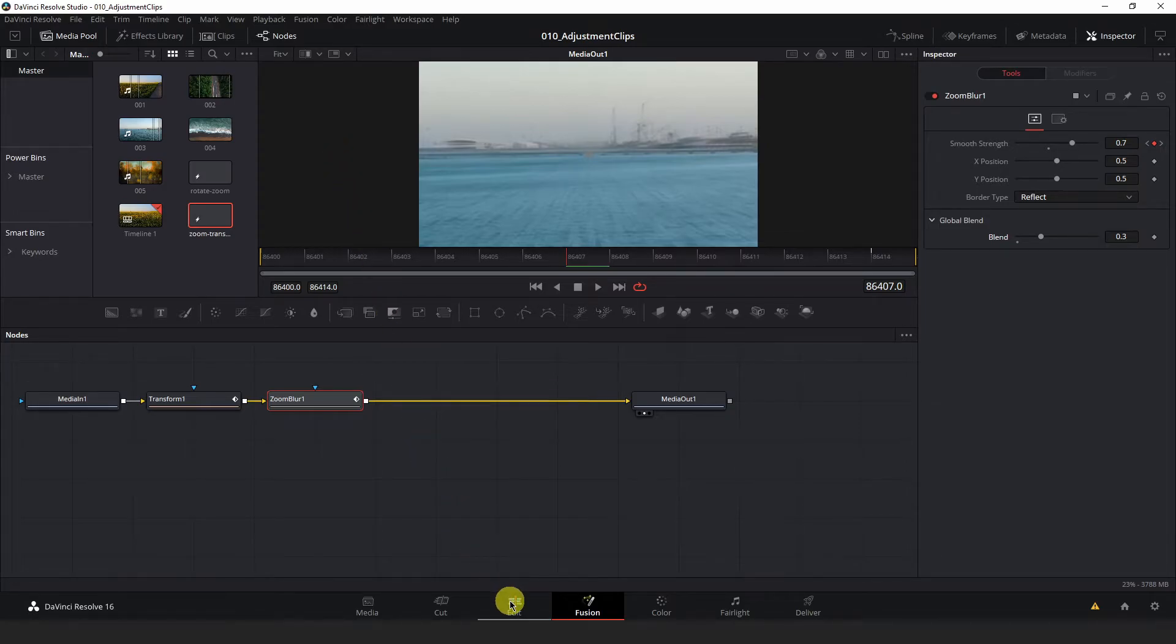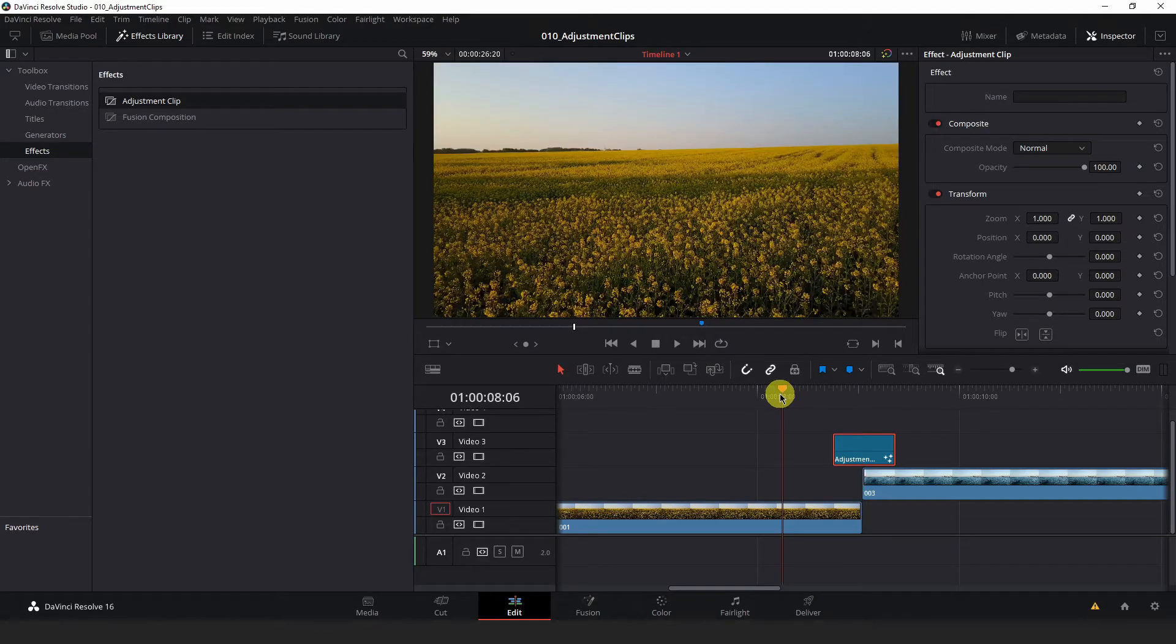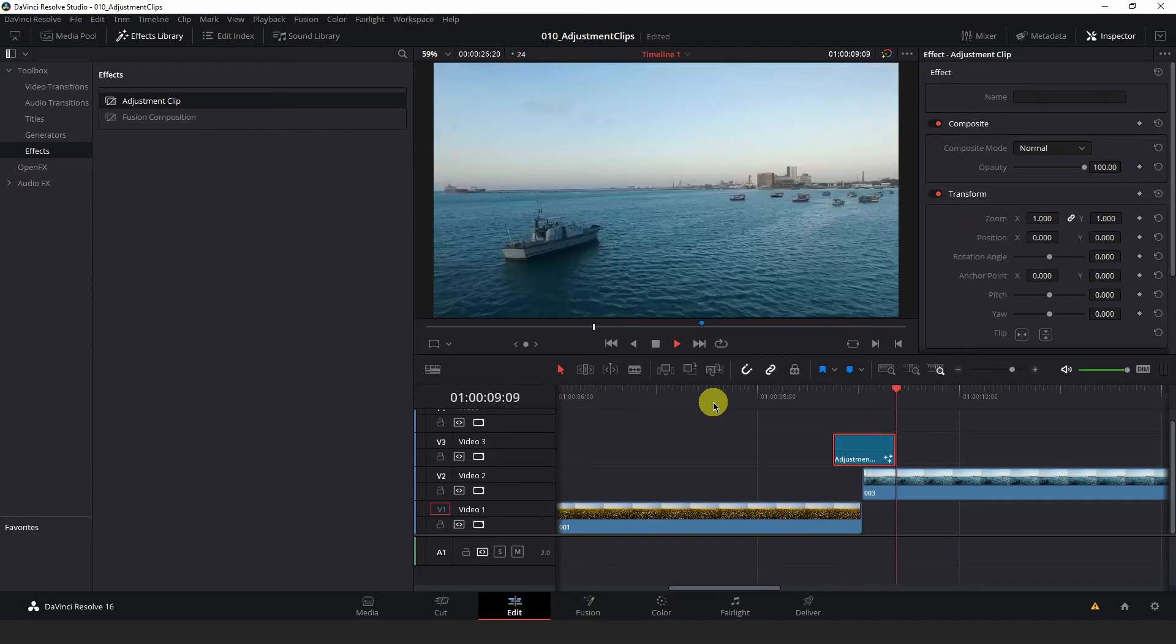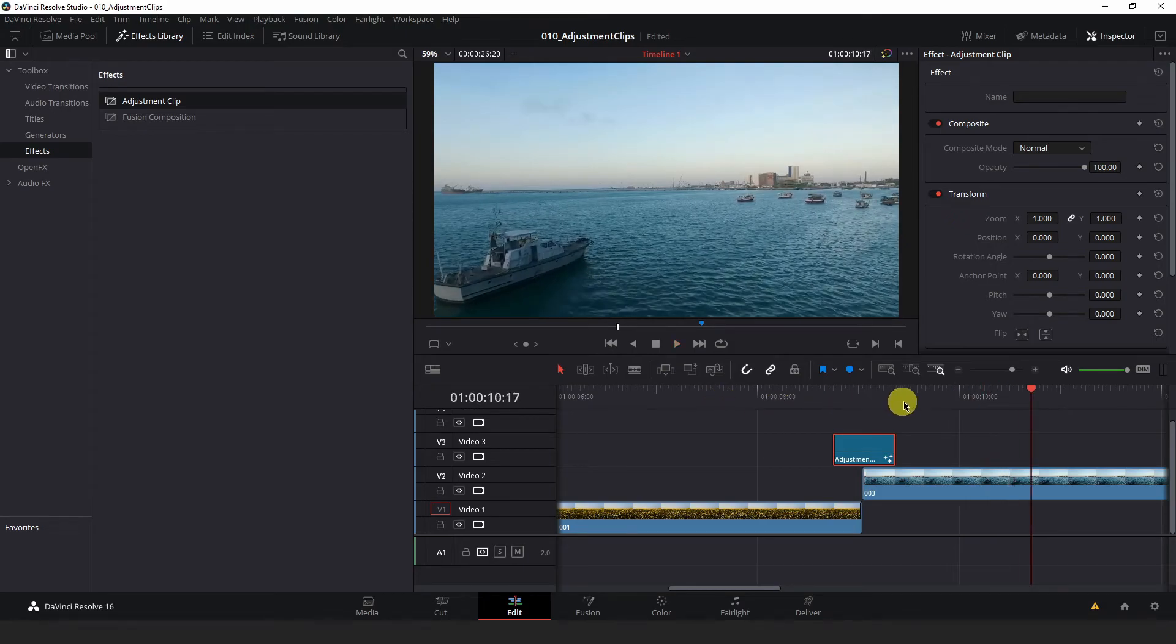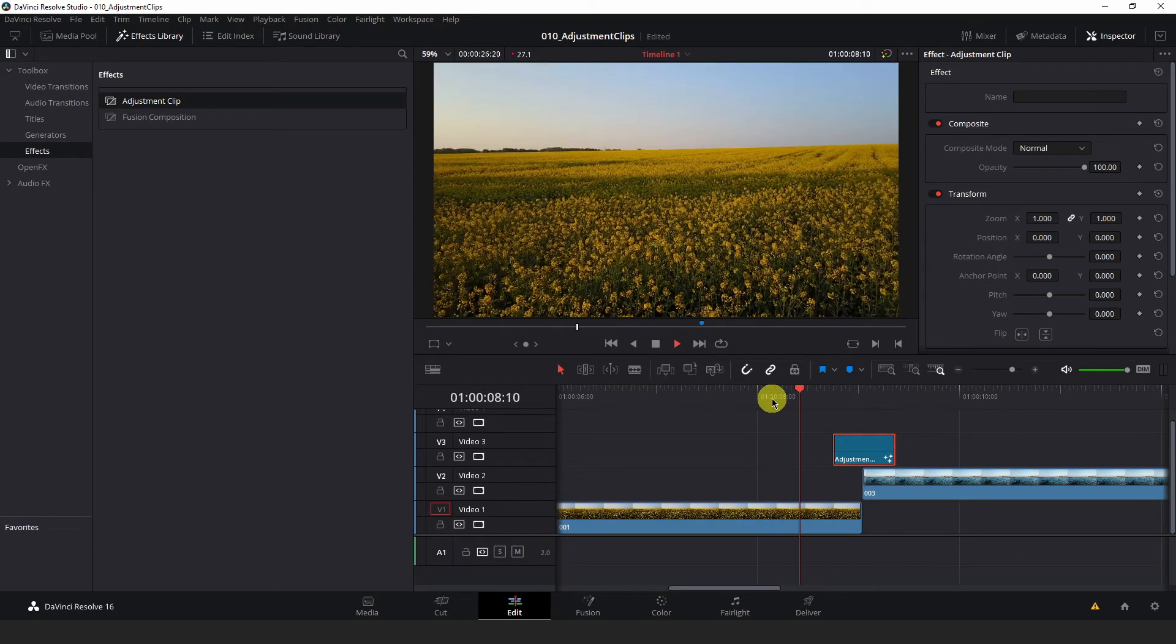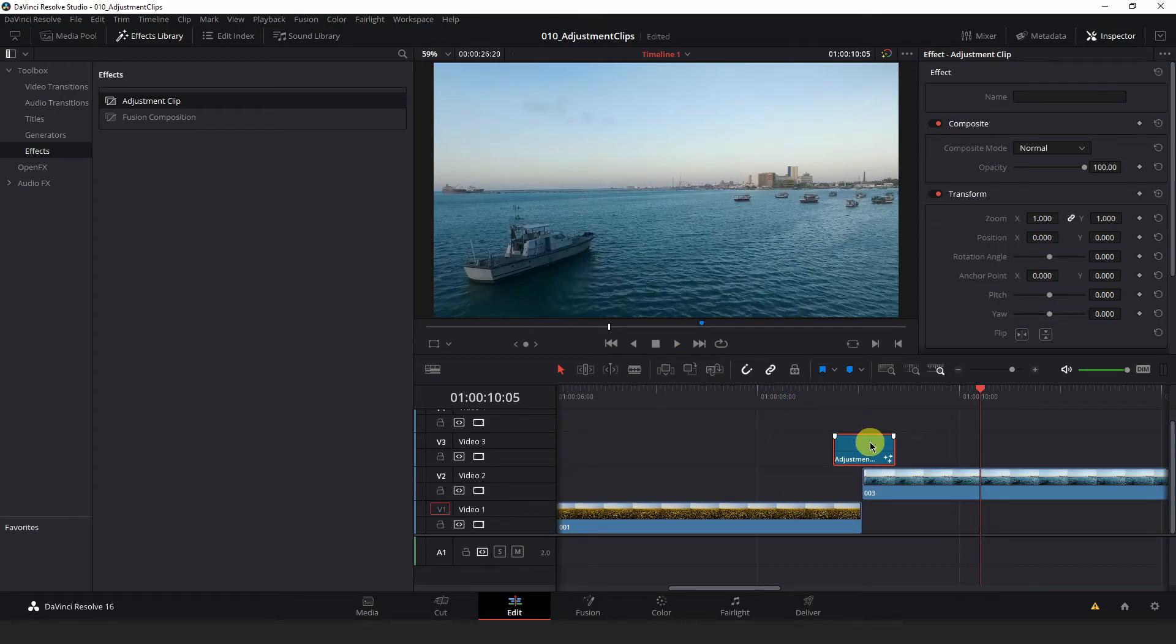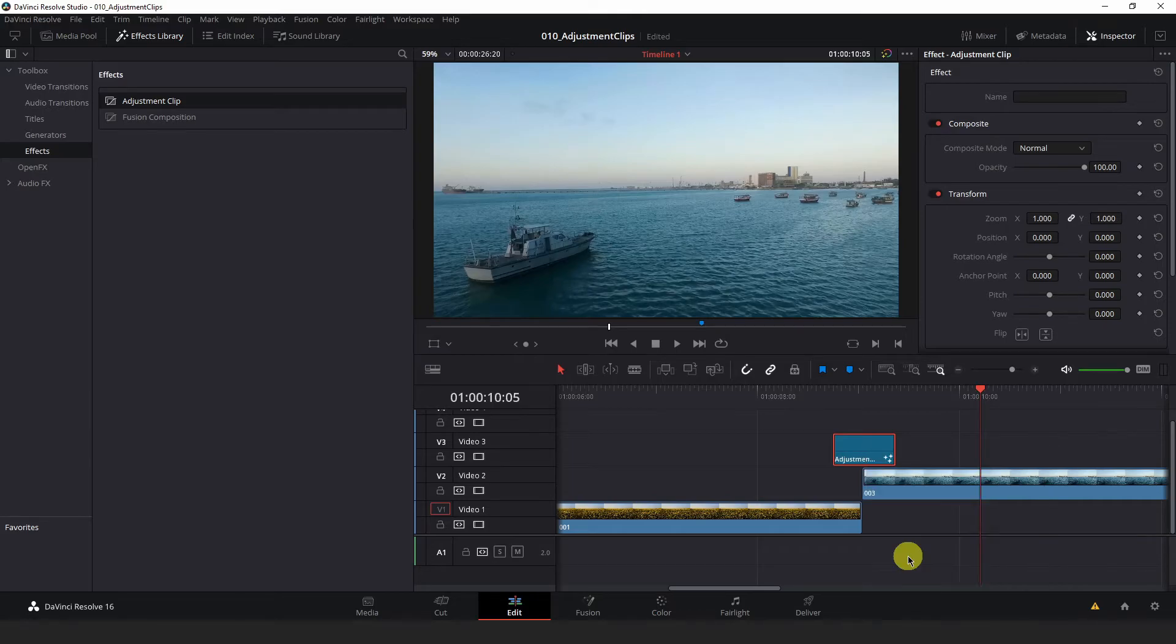Now, if we go into our Edit tab and take a peek at how this transition looks, well, it looks pretty good. But it's a bit linear. It looks a bit robotic for some reason. And we can adjust that. I will right-click the adjustment clip and open Infusion page again.